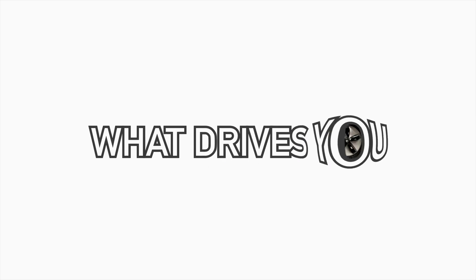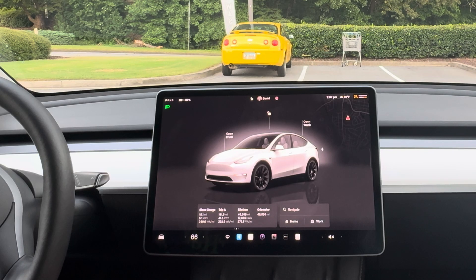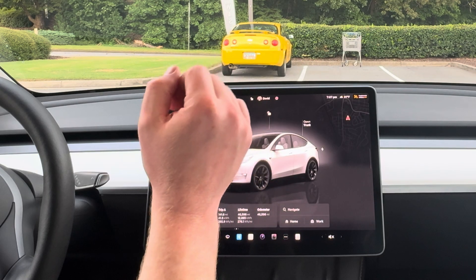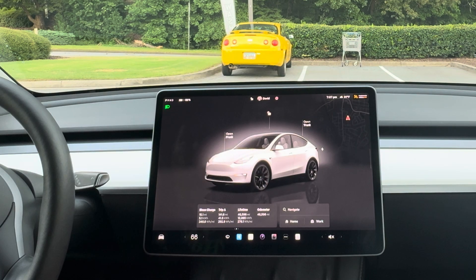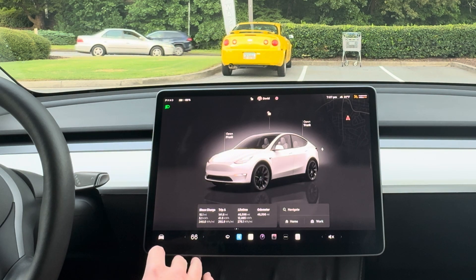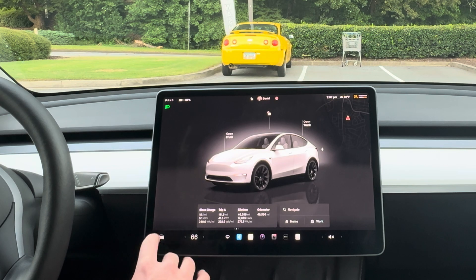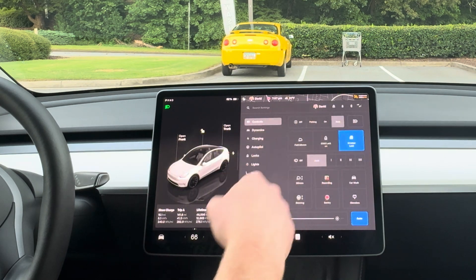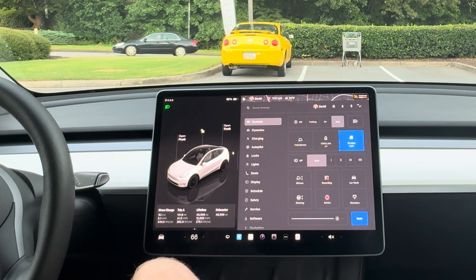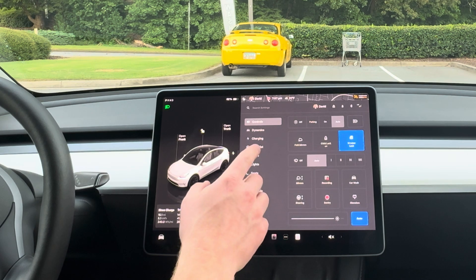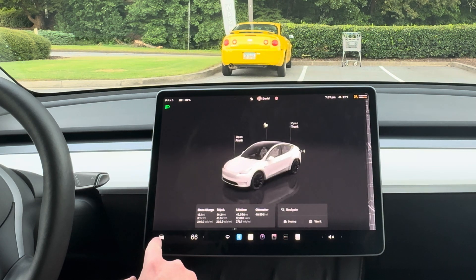Alright, back to another video. Today we're talking about how to use FSD in your Tesla. This is a Hardware 3 Model Y, so we have FSD 12.6.4 — not as good as version 13 on our Hardware 4 car, but it works just the same.